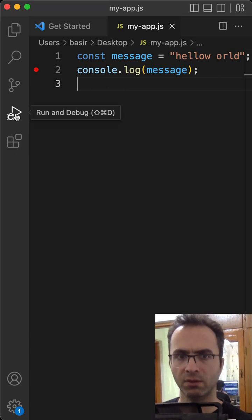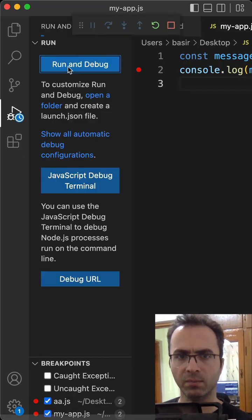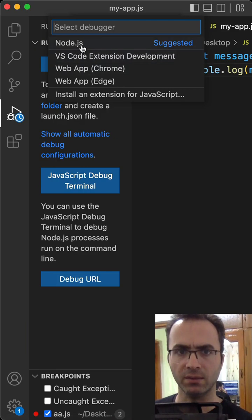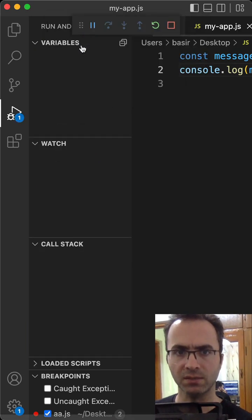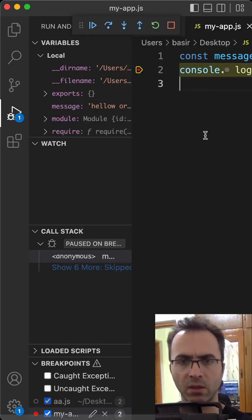Then click the Run and Debug icon. Click on Run and Debug, select Node.js, and there we are. To check the console,